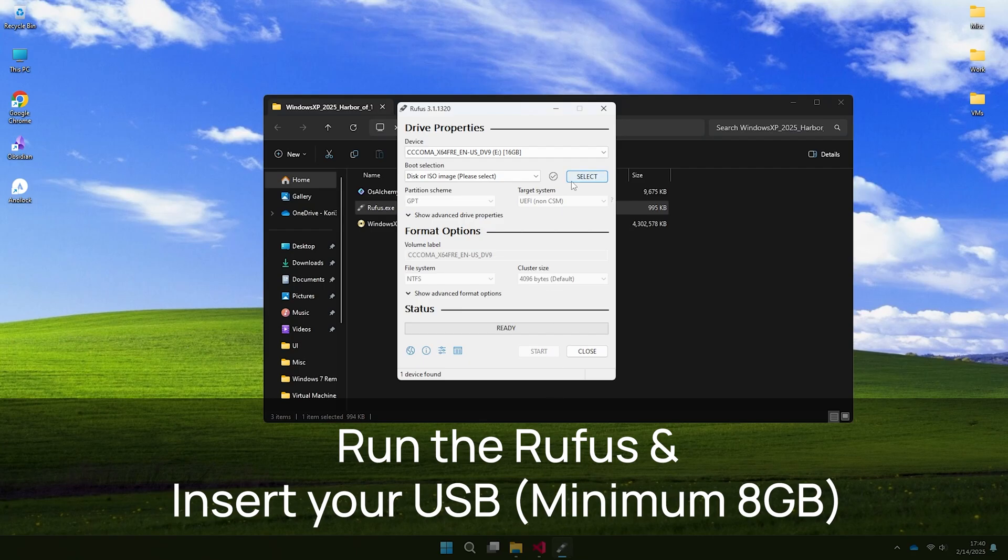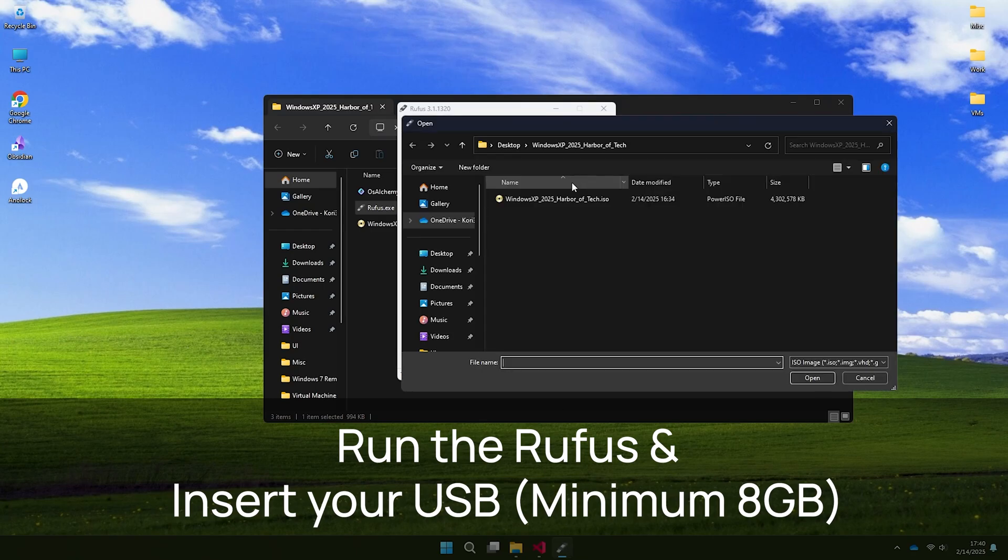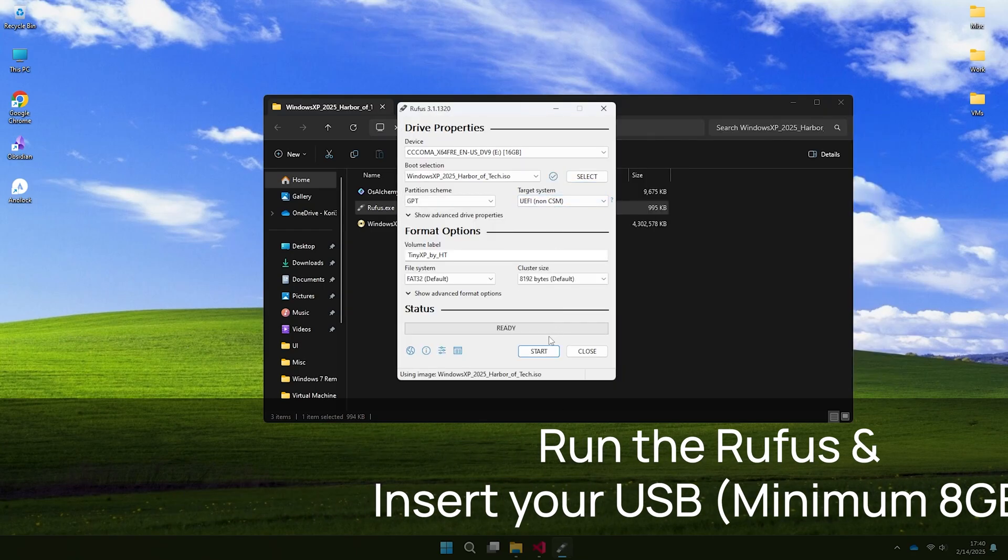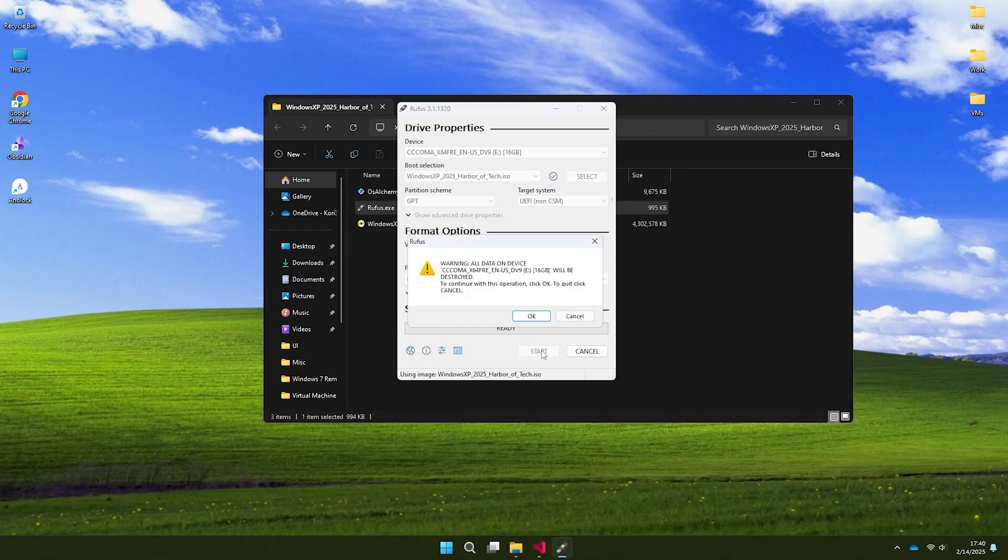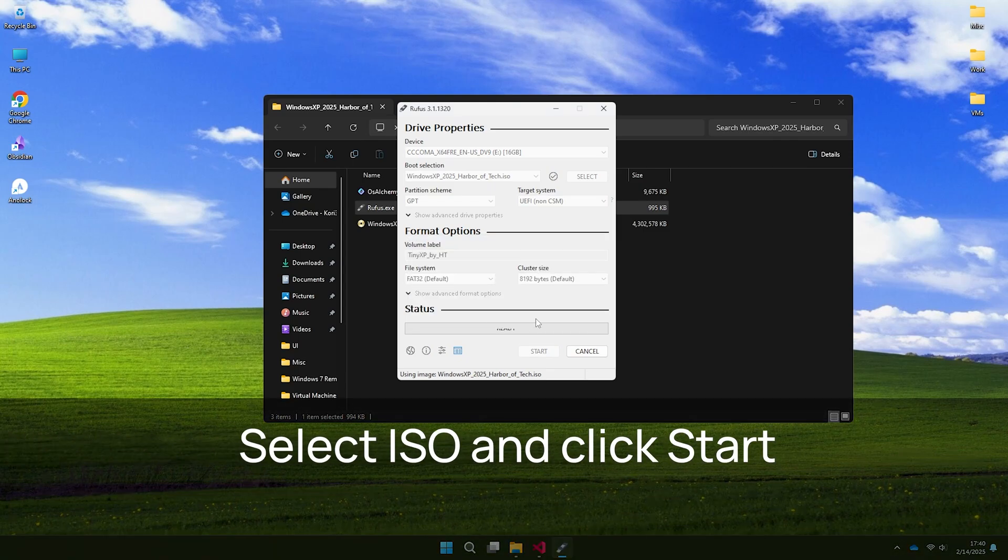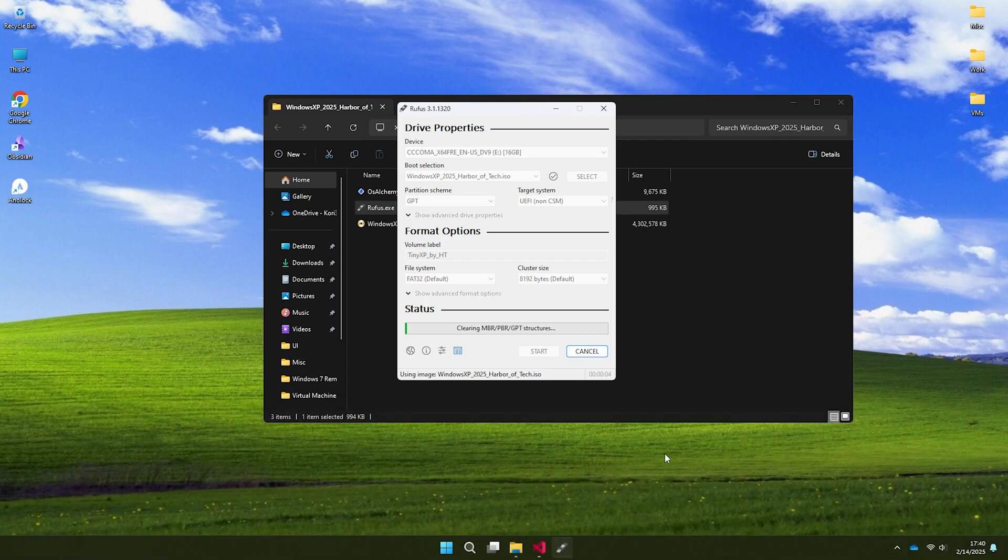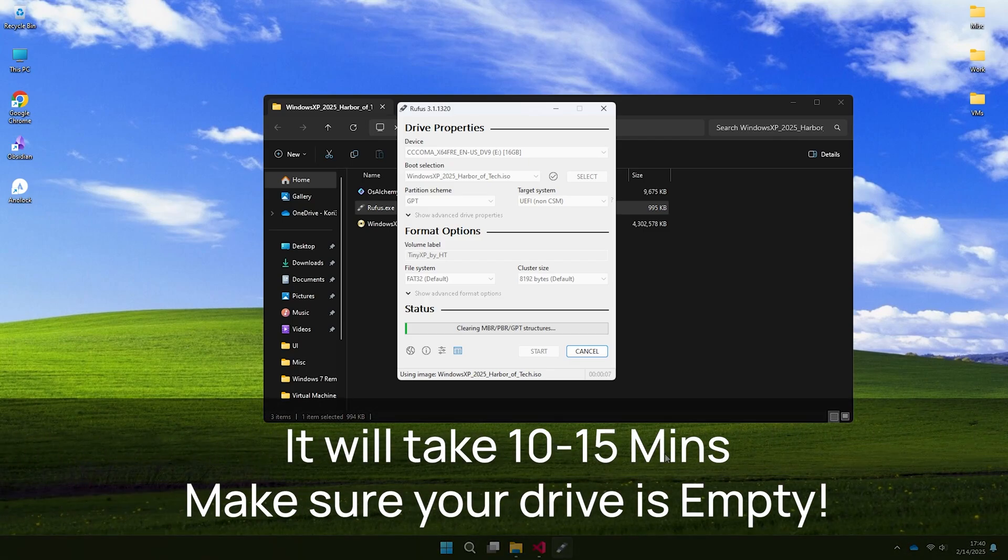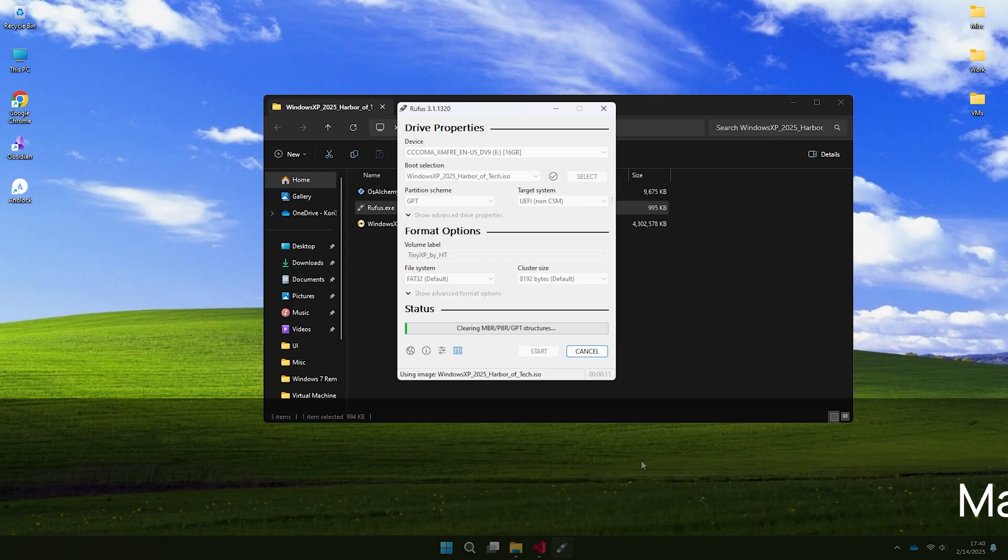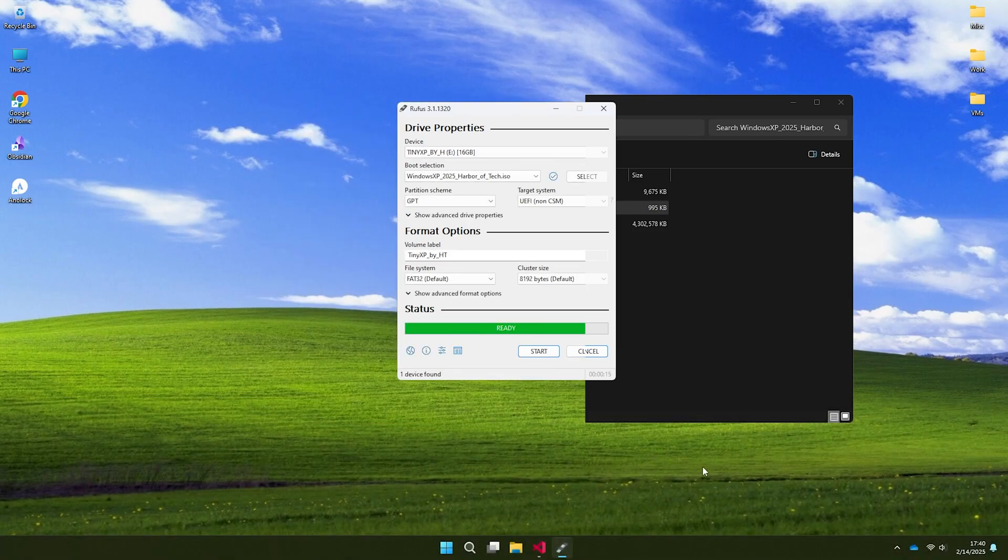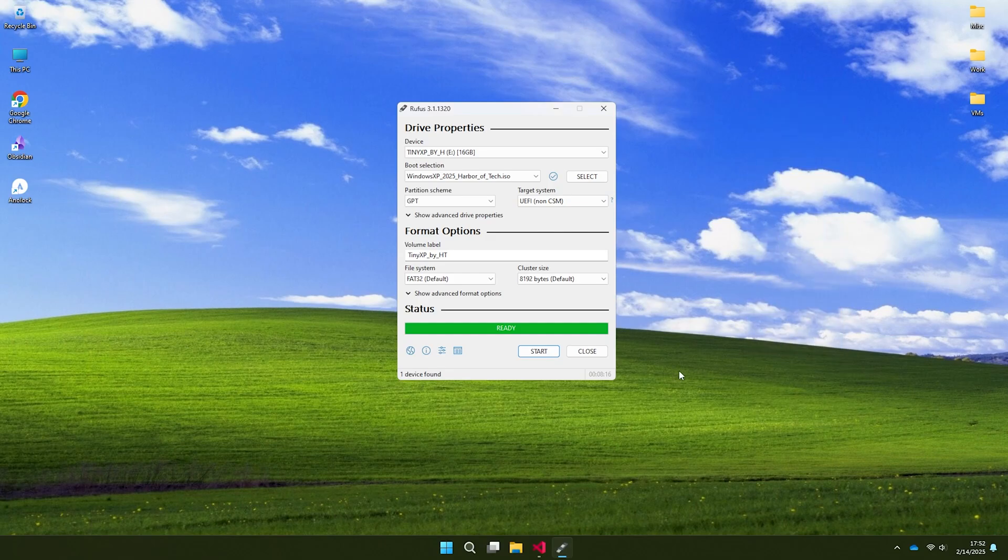There are two installation methods. For USB installation, use an 8GB plus drive. Open Rufus from the extracted folder and insert your USB. Select the ISO file, click start and remember your USB will be completely erased. This process takes about 15 minutes depending on your USB speed.